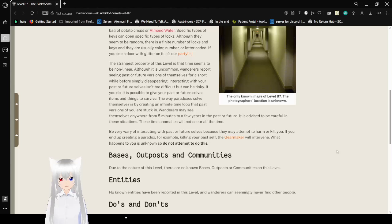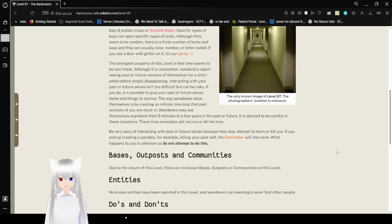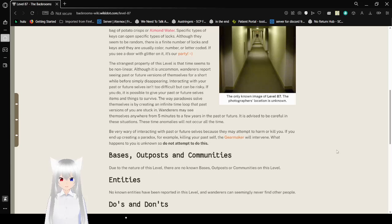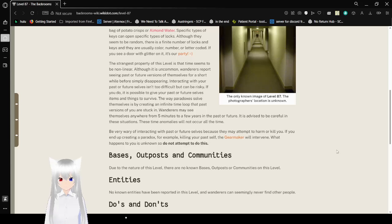The strangest property of this level is that time seems to be non-linear. Although it is uncommon, Wanderers report seeing past or future versions of themselves for a short while before simply disappearing. Interacting with your past or future selves isn't too difficult but can be risky. If you do, it is possible to give your past or future selves items and things to survive.